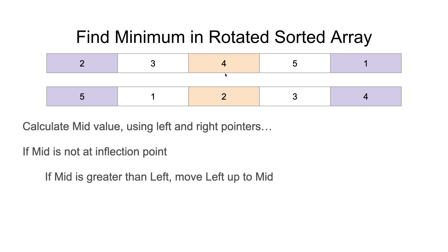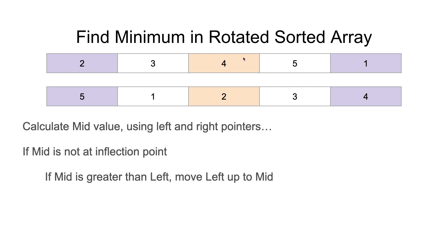If mid is not an inflection point, we're going to calculate the mid value with the value at the left pointer. If mid is greater than the left, move left up to mid. In this example, we can see the minimum is on the right half. So if mid is greater than the left, move left up to mid so we can focus on the right half.